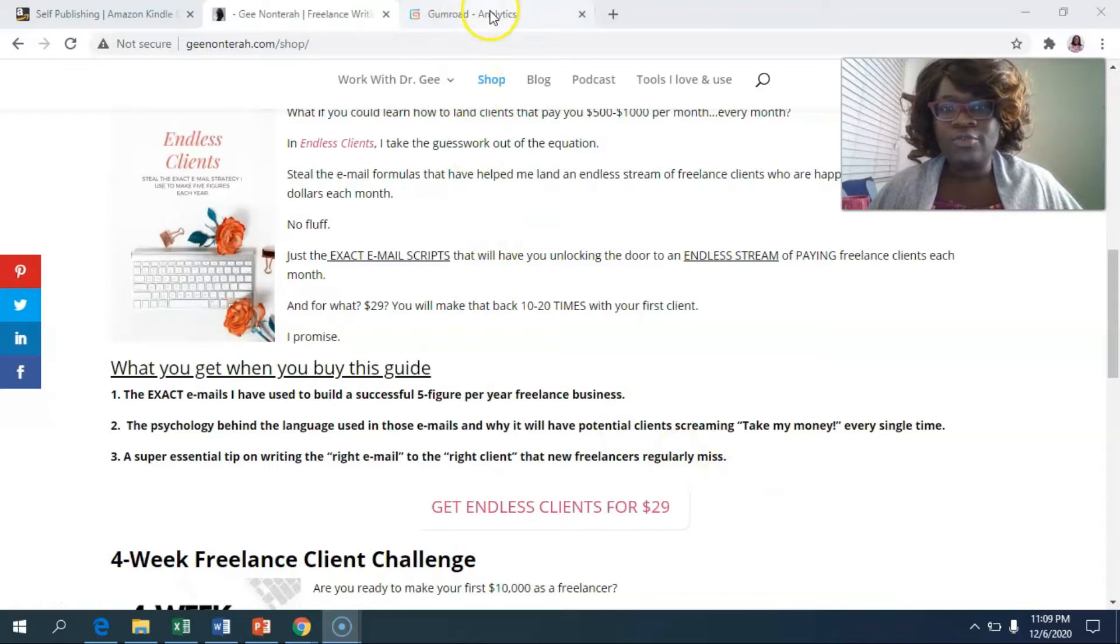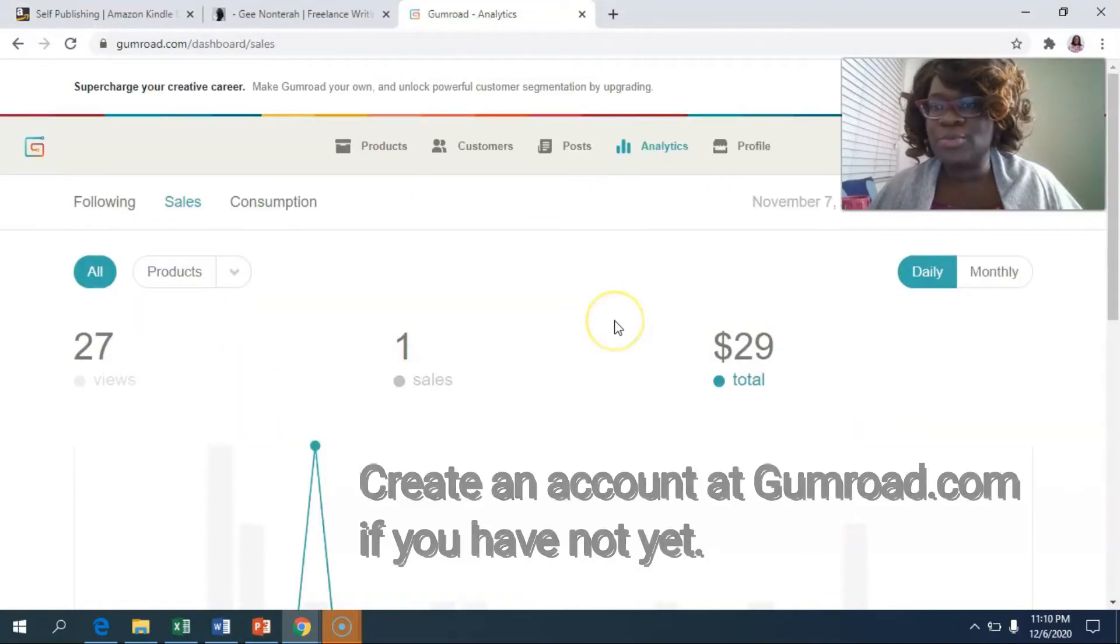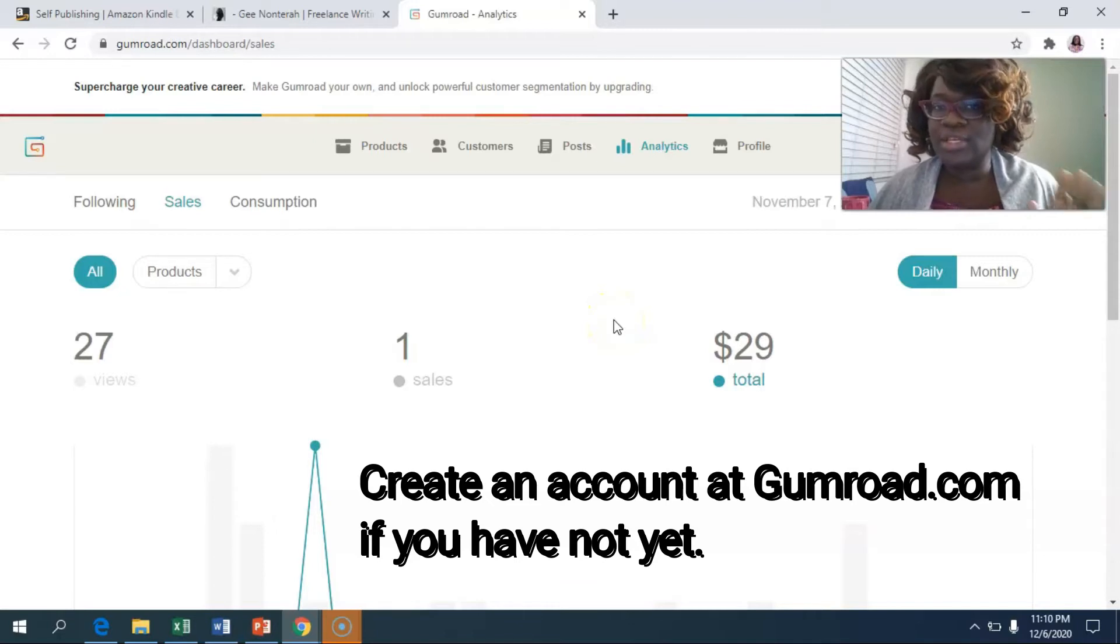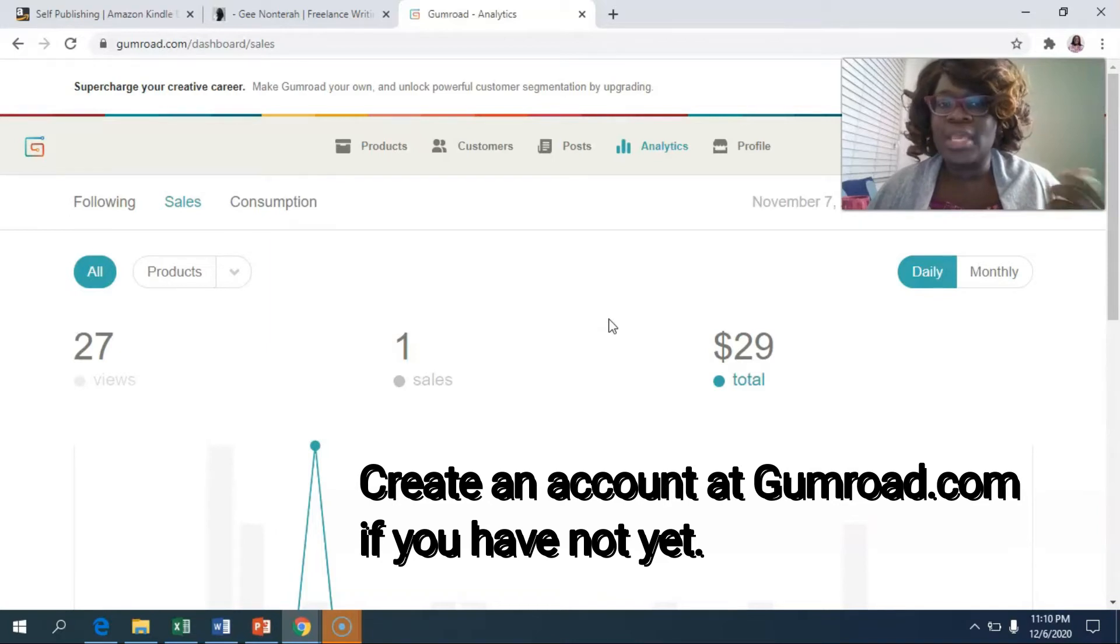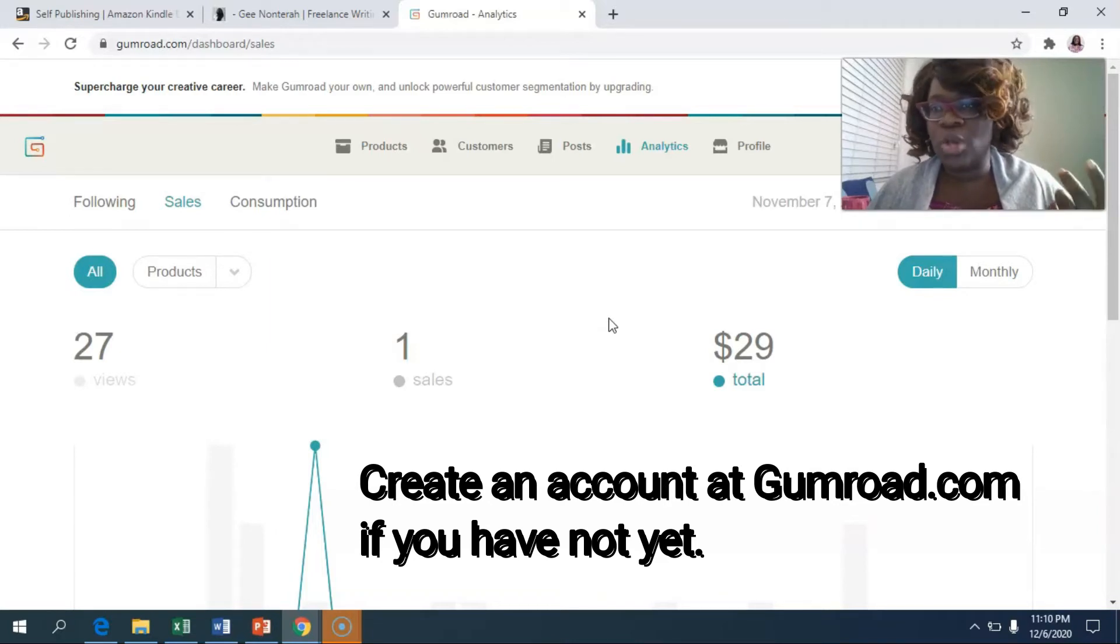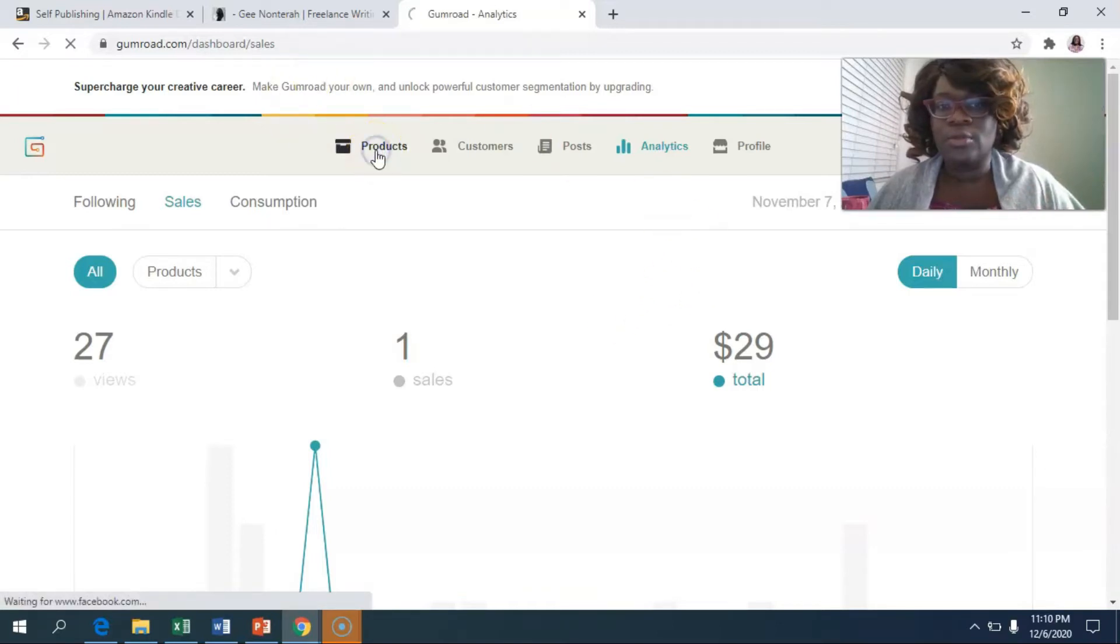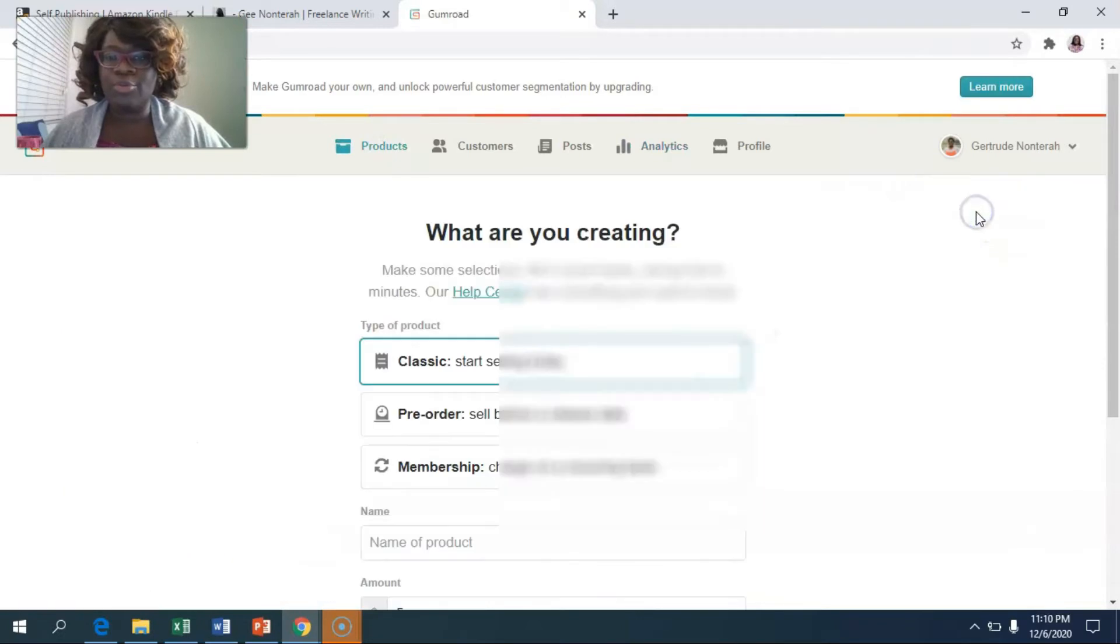So first of all, let's go into Gumroad. At this point, I'm assuming that you would have already created your digital products. And so that could be your ebook and now you're ready to upload. When you're ready to upload, you're going to go into products. And then once you go into products, you're going to click on new product.